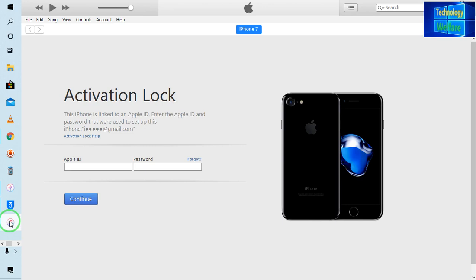This is an iPhone 7 Plus that has been linked here, and it's asking to enter your Apple ID and password that was used to set up this device. Whenever I connect this device, it says enter your Apple ID and password. So if we don't know the real ID and password, then how will we terminate this Activation Lock?